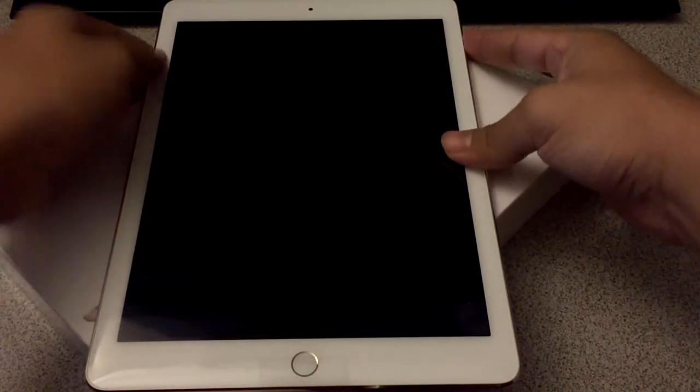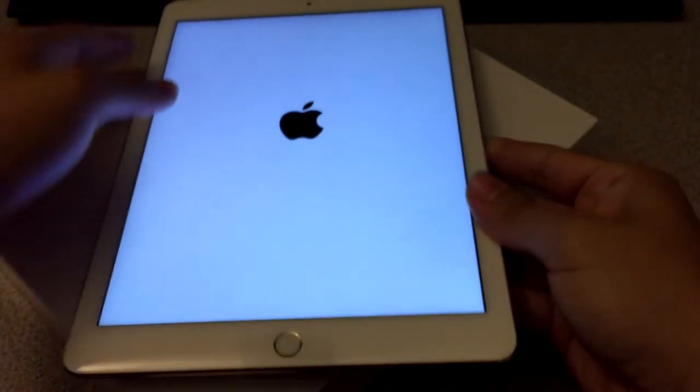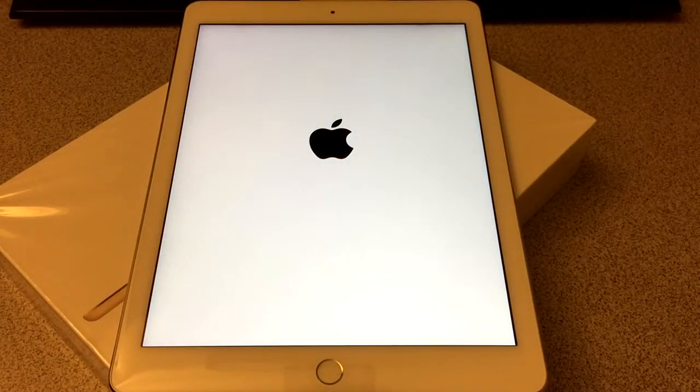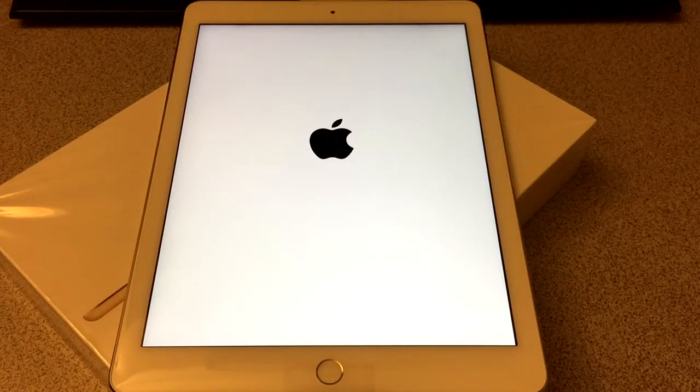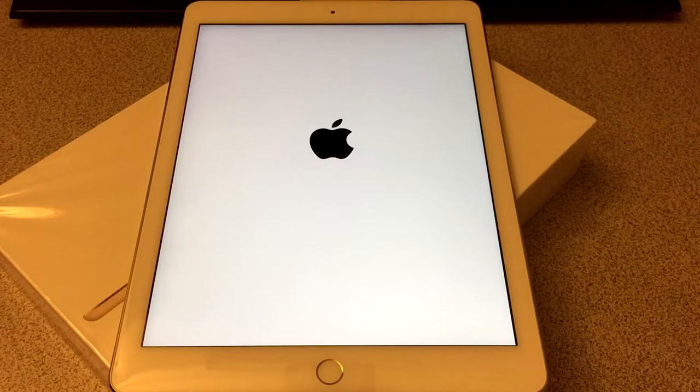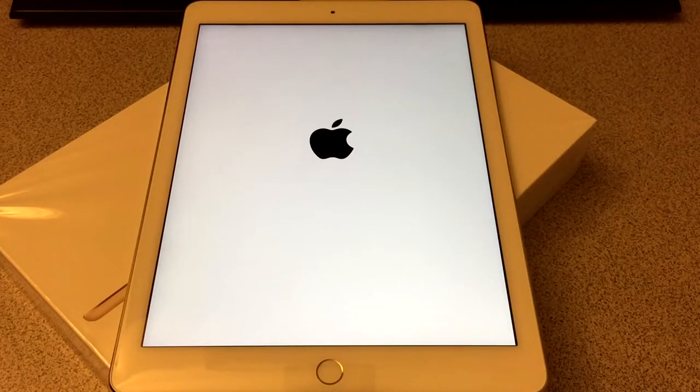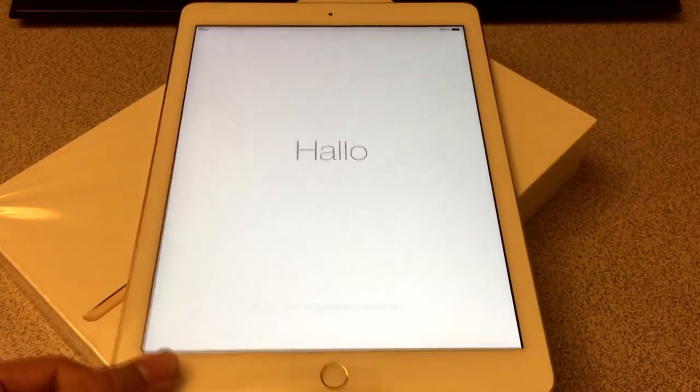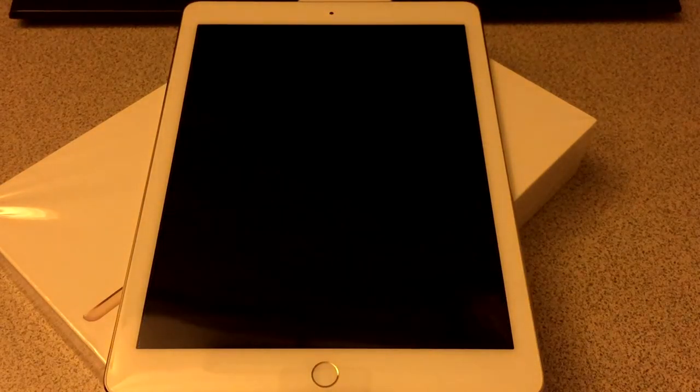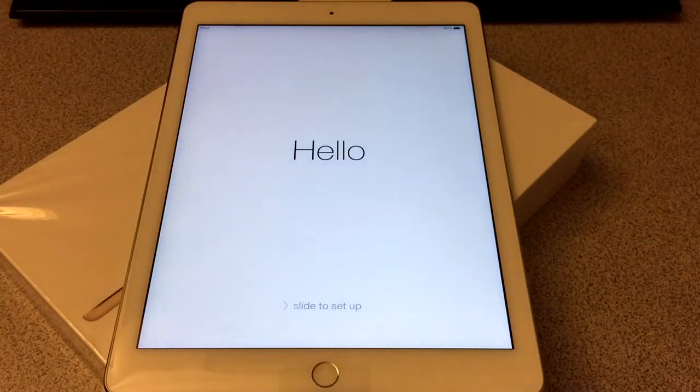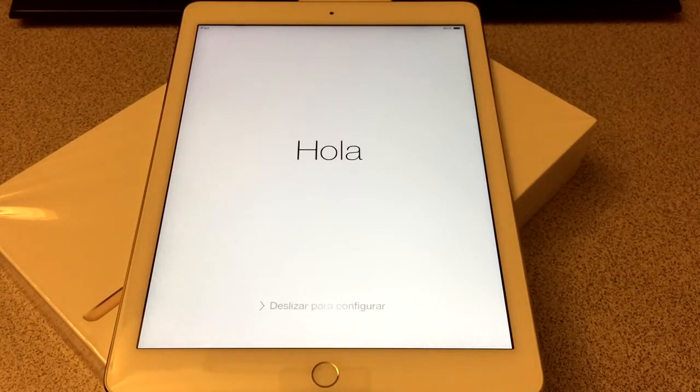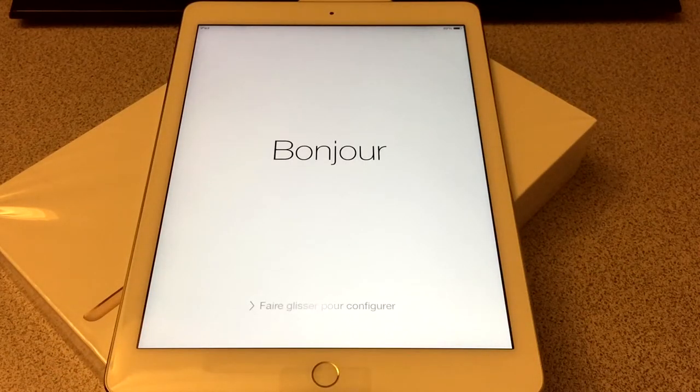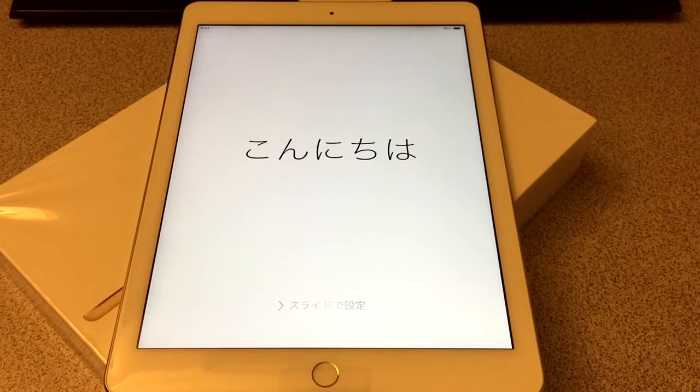So here we have the iPad Air 2. Let me go ahead and turn this thing on. The switch is still on top, yeah it is, okay. While it's turning on I'll tell you guys some specifications. It weighs 0.96 pounds or 437 grams. That's less than a pound and when I actually grabbed the iPad to turn it on, it was really light. It has a retina display, obviously 9.7 inch diagonally, with IPS technology, 2048 by 1536 pixel resolution at 264 pixels per inch.